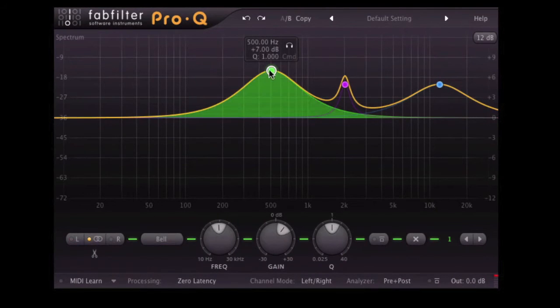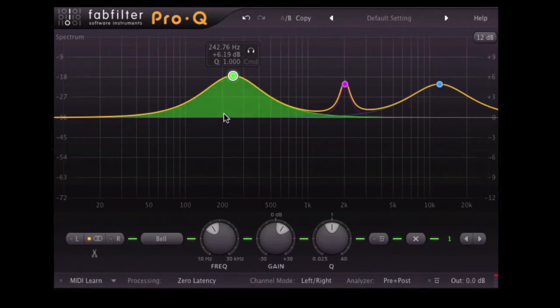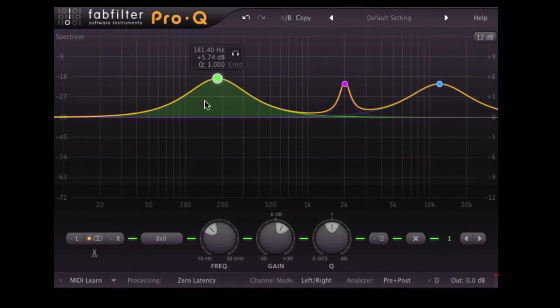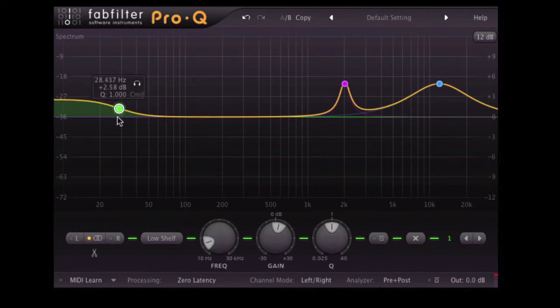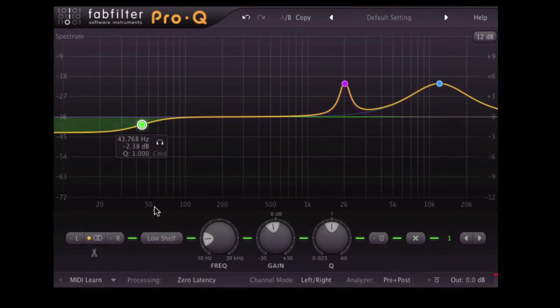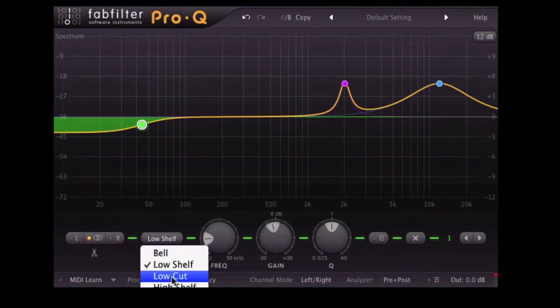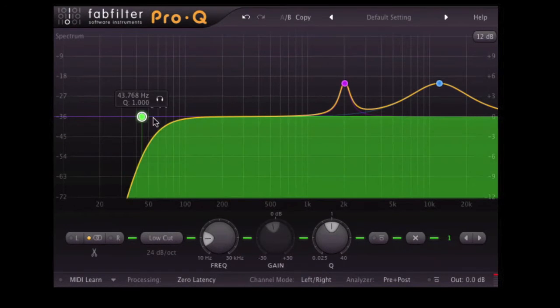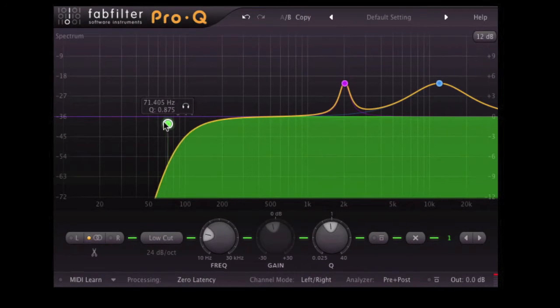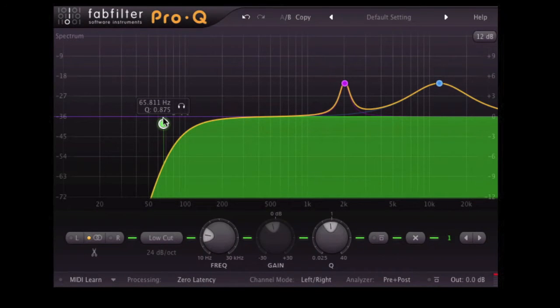We've got our different EQ shapes. So we've got the bell, good old-fashioned bell you'll all be quite familiar with. Low shelf, so you might just want to put a little boost or a little dip on the low end. A low cut, which is essentially a high pass filter. I understand why they haven't called it a high pass filter, as it's not that intuitive for maybe newer people coming into audio, because it's called a high pass filter. It's actually filtering out the low end, but it's got the word high in it.